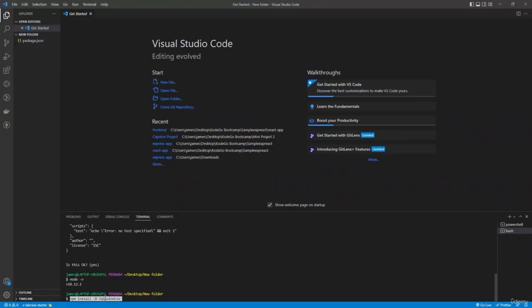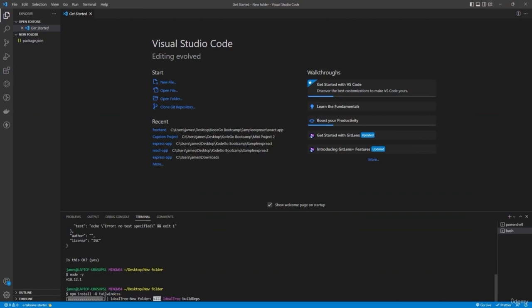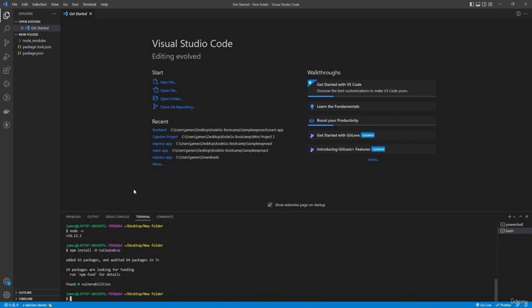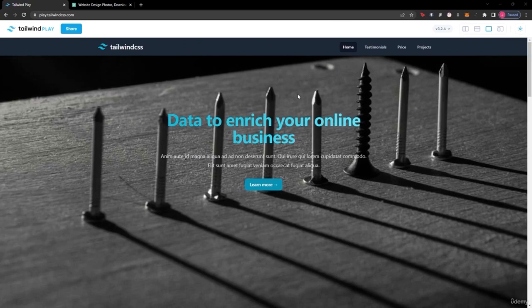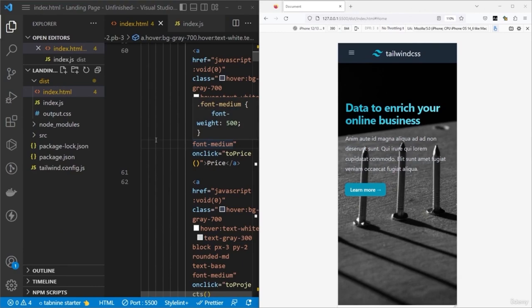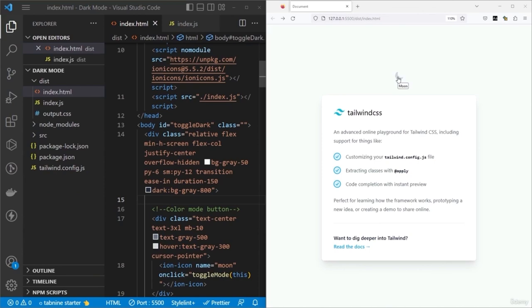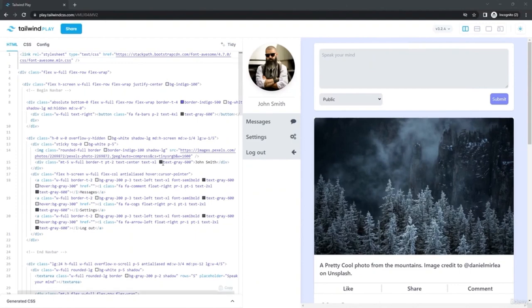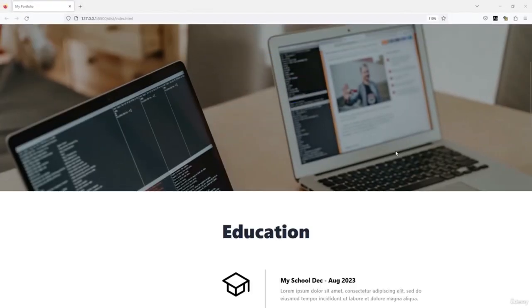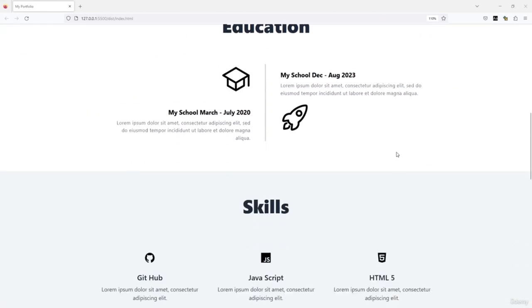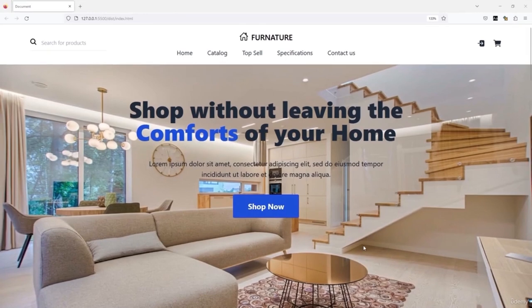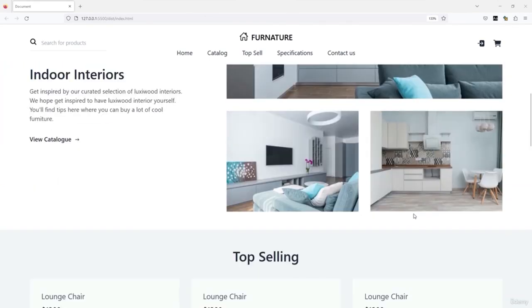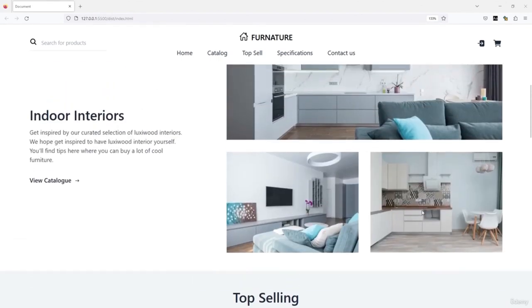Before we dive deeper into creating projects using Tailwind and JavaScript, let's look at what Tailwind CSS is. It's a utility-first CSS framework for building responsive and user-friendly websites and applications. It provides a set of pre-designed CSS classes that can be combined to create custom designs without writing much custom CSS. This makes it fast and efficient, offering great flexibility and customizability, which makes it a popular choice among web developers and designers.